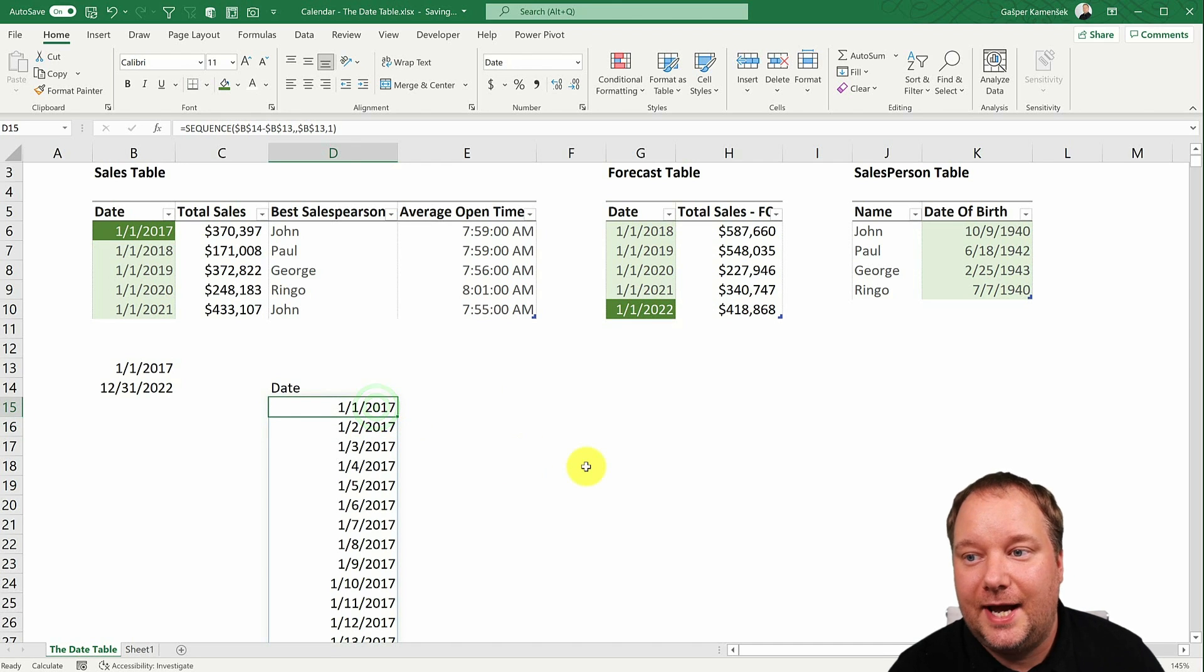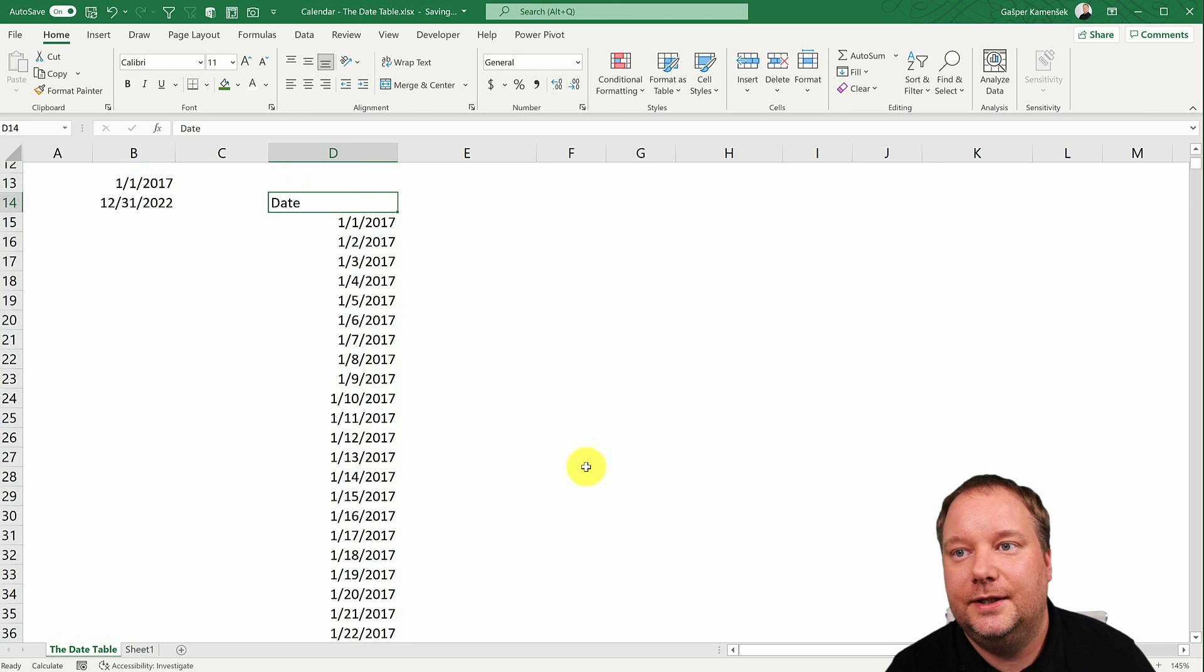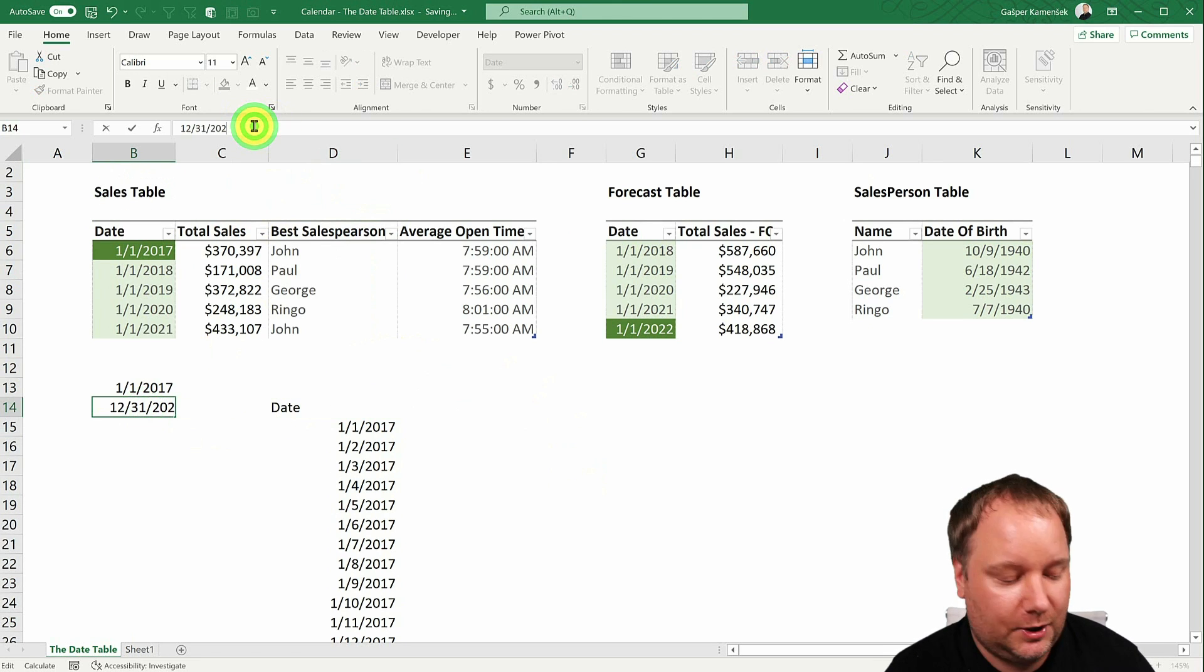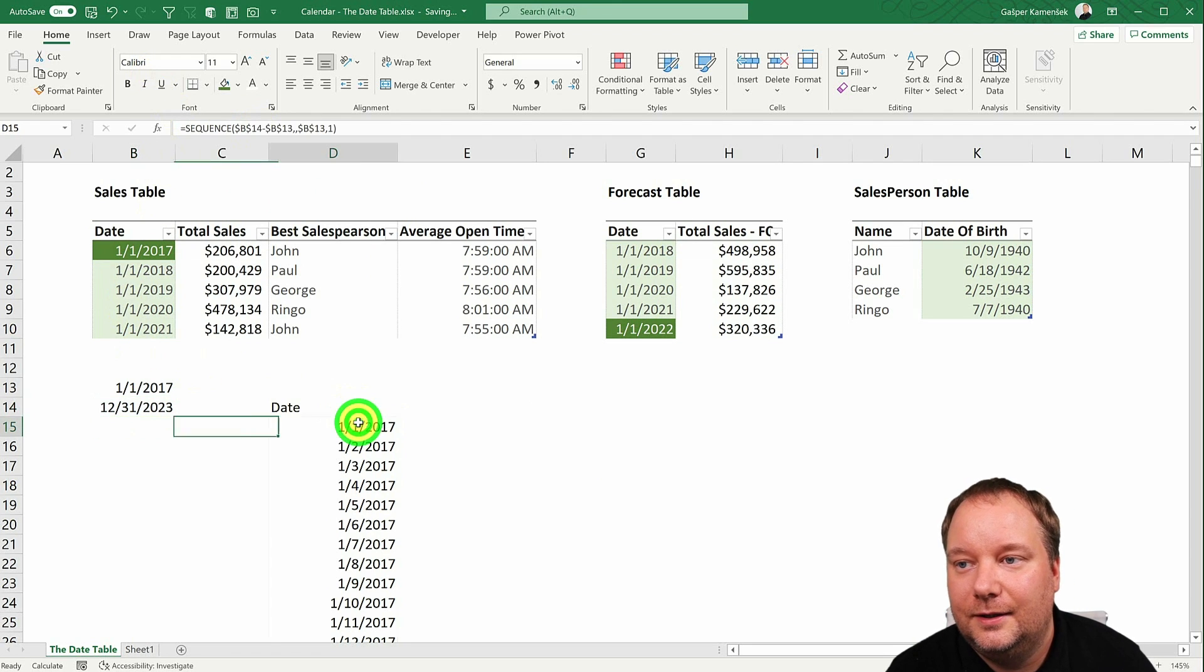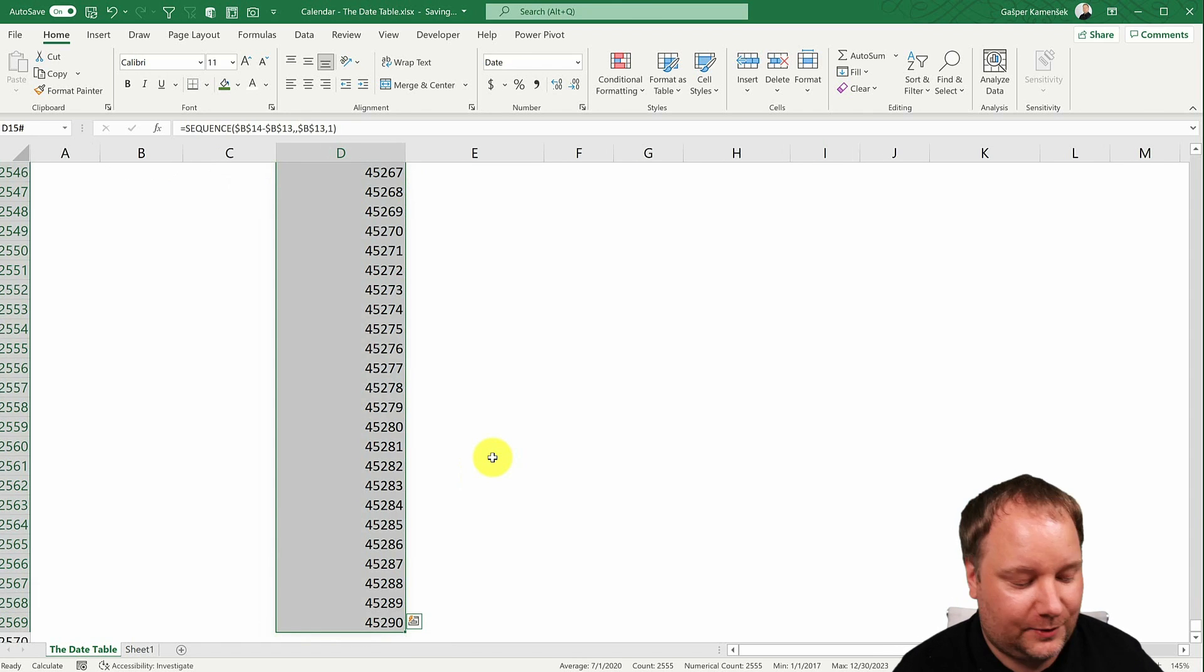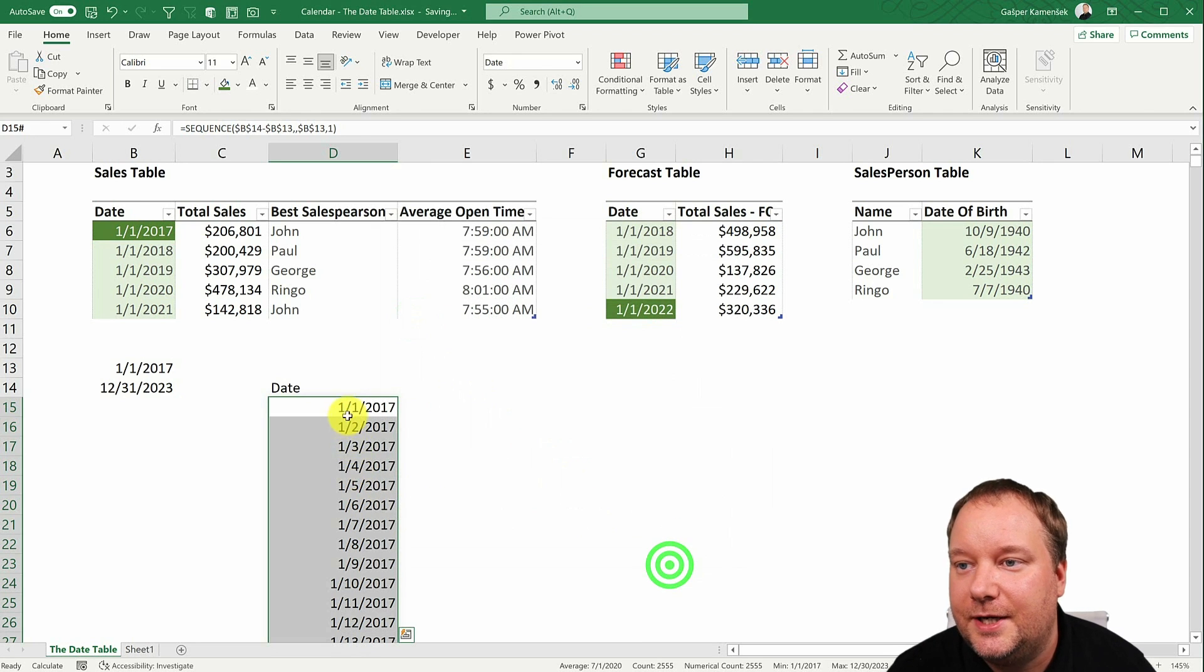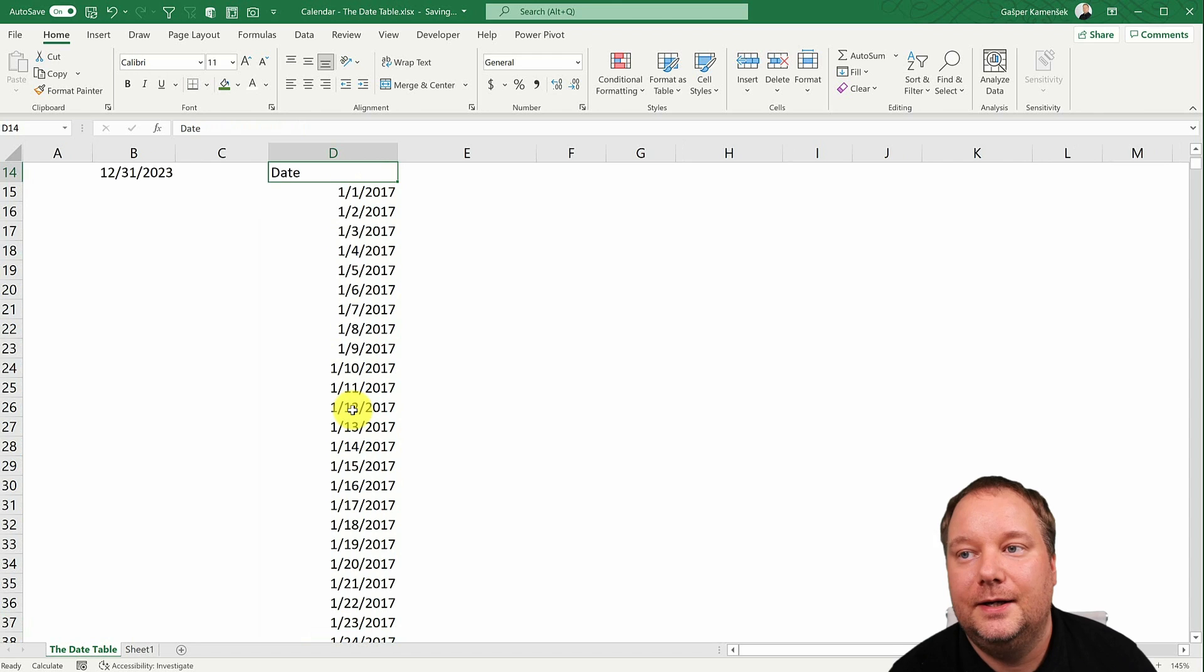So that is our calendar table done. But the great thing about this one is if I now change this to 23, this one is already done. Except for the formatting, which we'll fix right now.